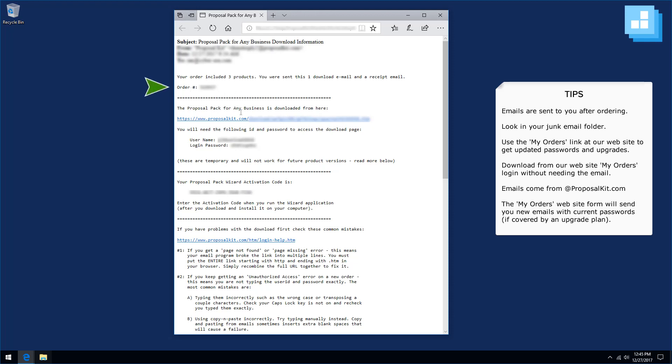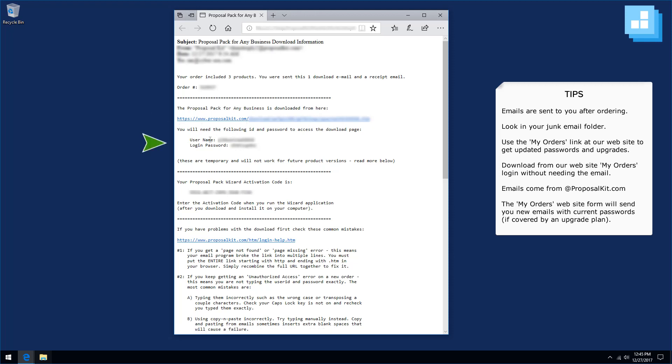The link to the download page will be near the top. Your login username and password will be underneath the link, and then if you are using our wizard software on Word for Windows, your activation code will be under that here.